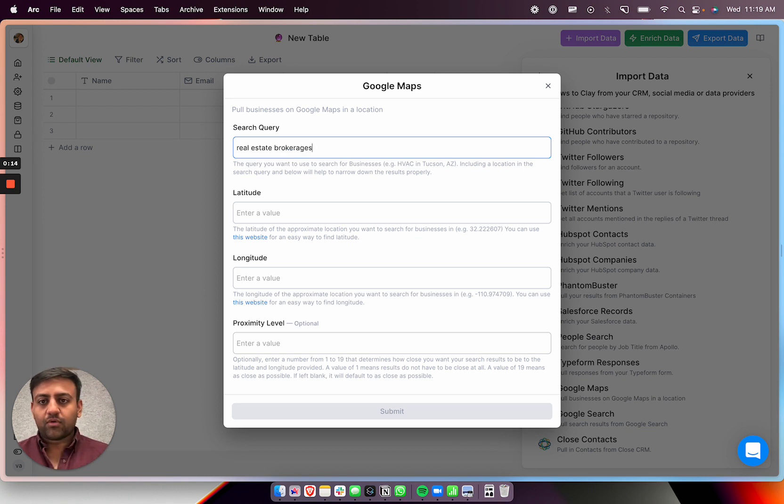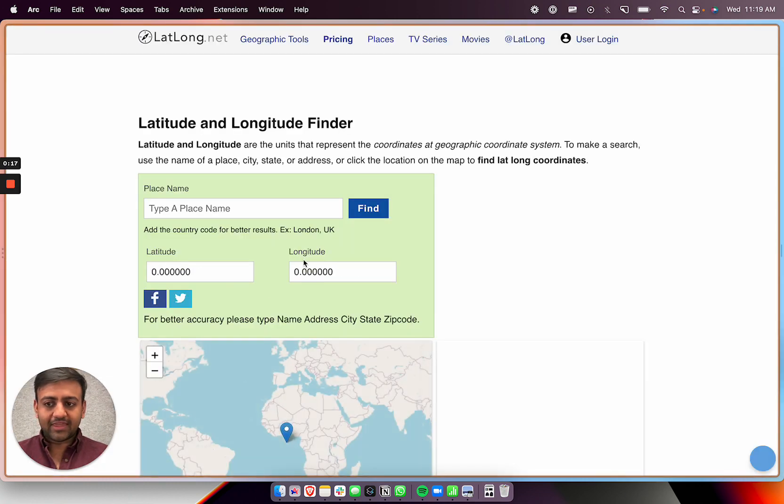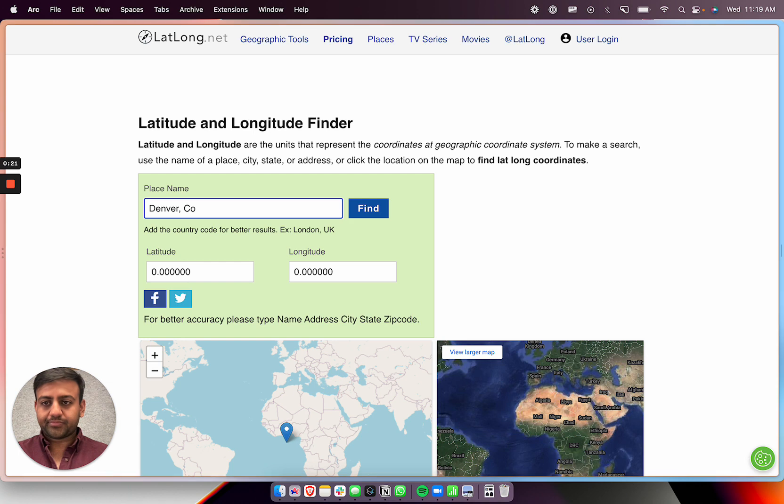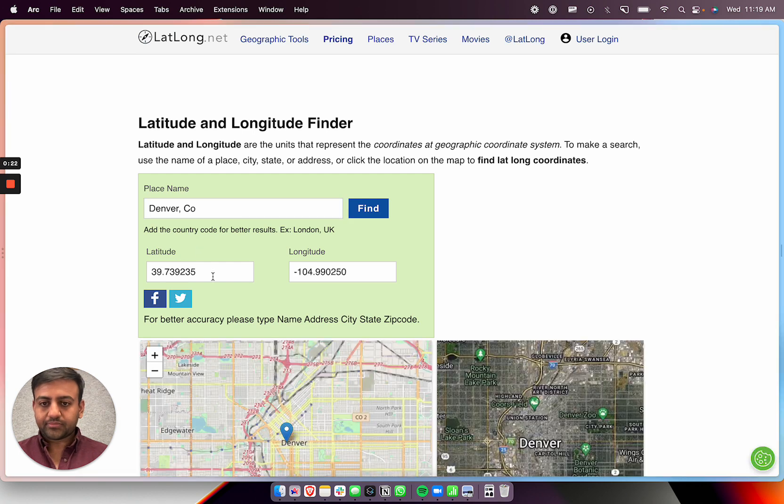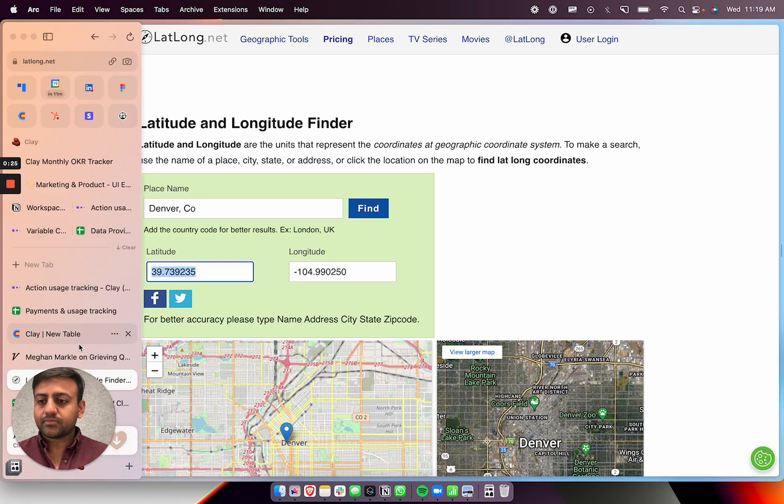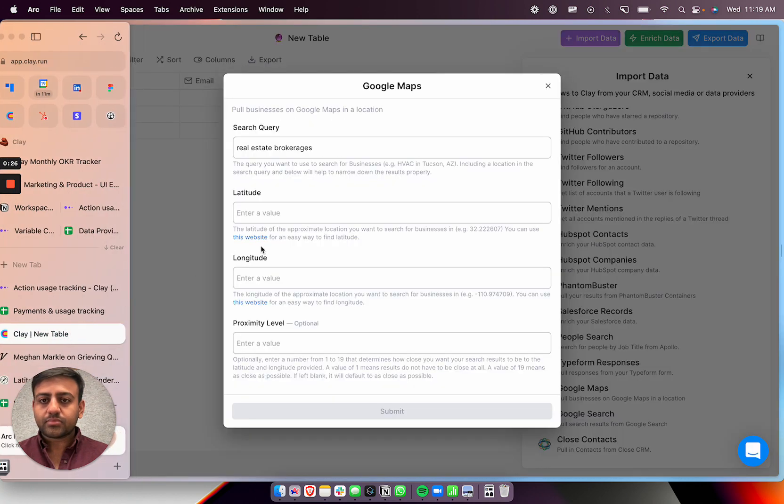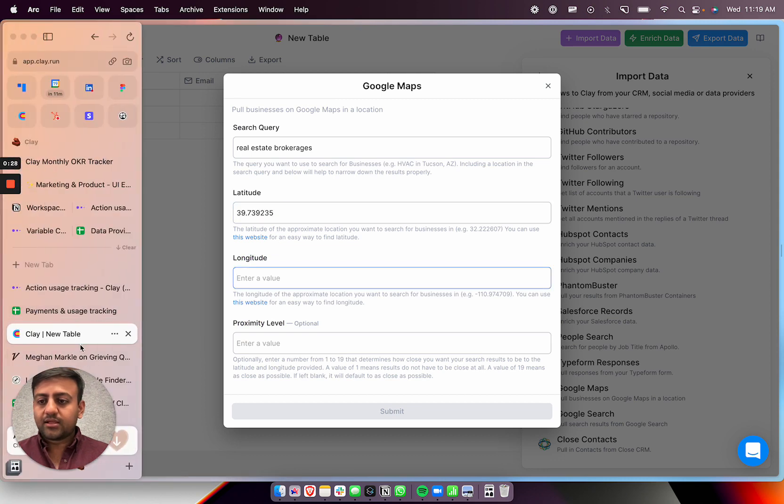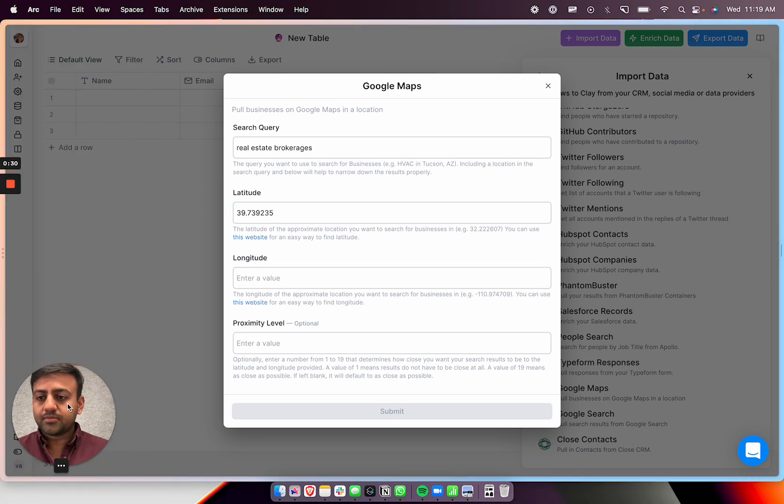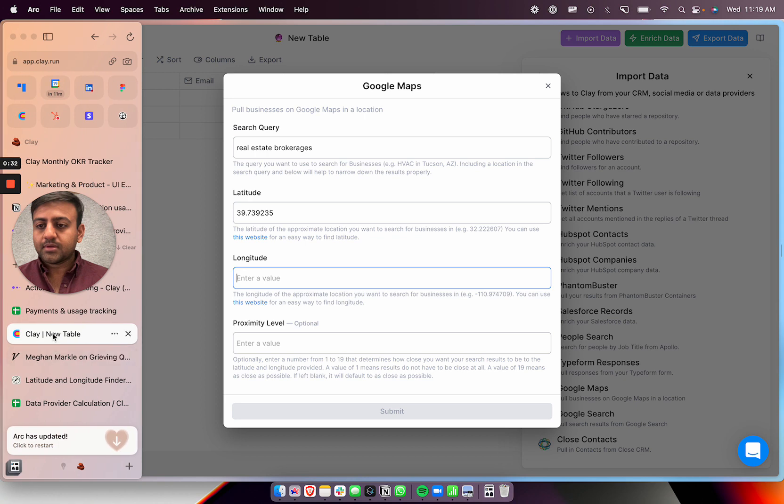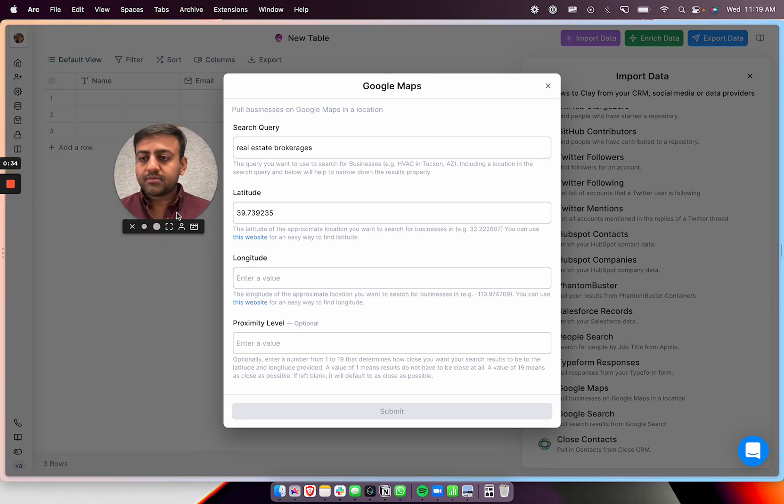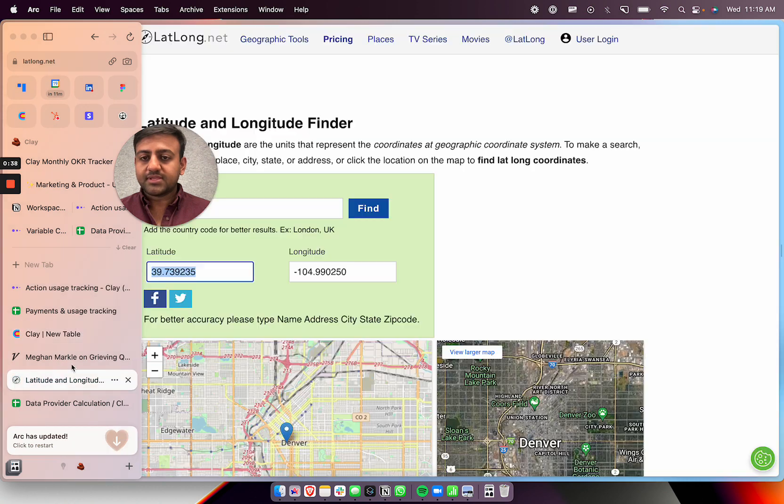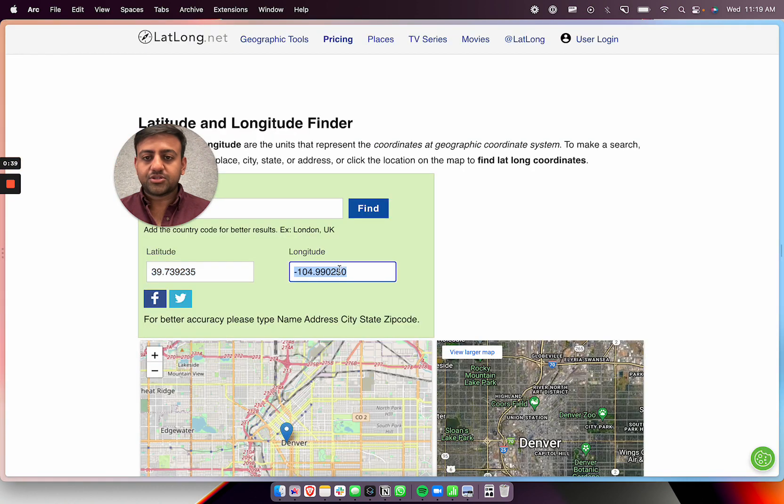And then we could do, I think you just got the license in Colorado, so we can do like Denver, Colorado. Great. So I'll get the latitude, longitude, right, to this great longitude.